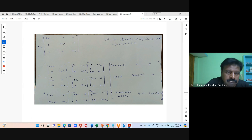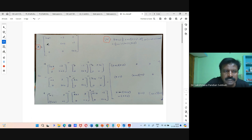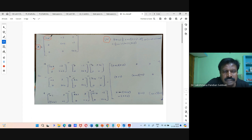We are going to see the inverse of matrix A. First, you have to find out the determinant of A. The determinant is here: (s+1) into (s+2) and (s+3).